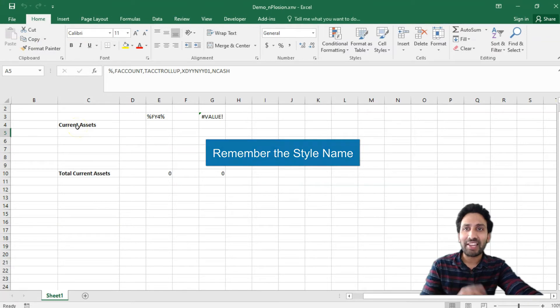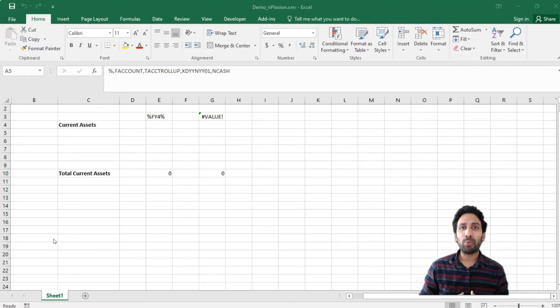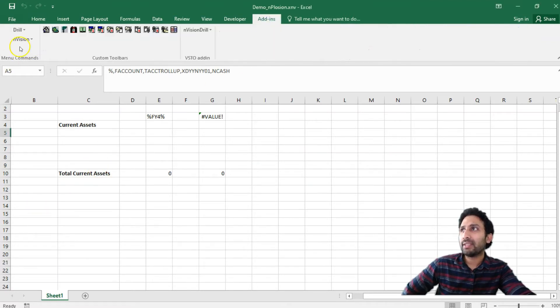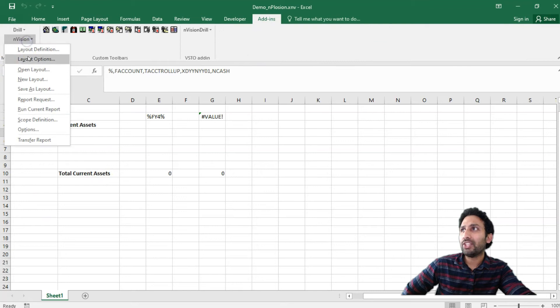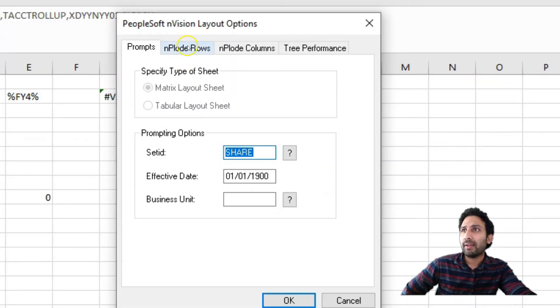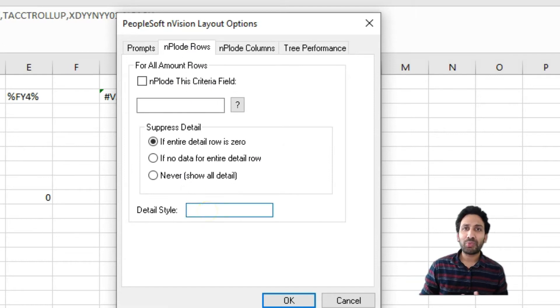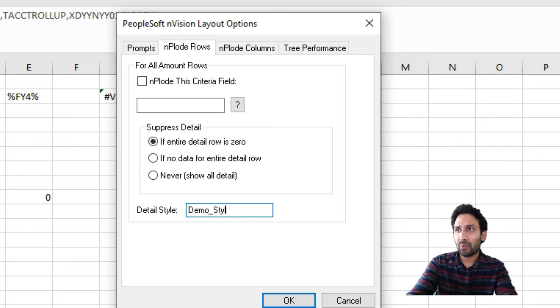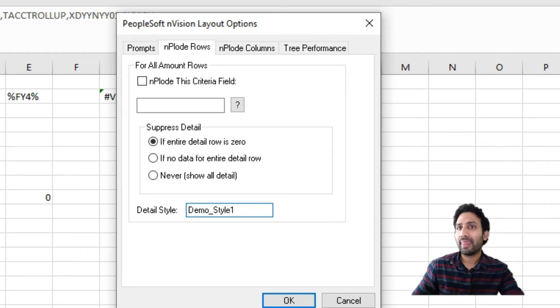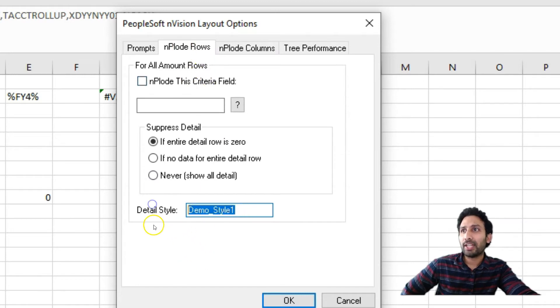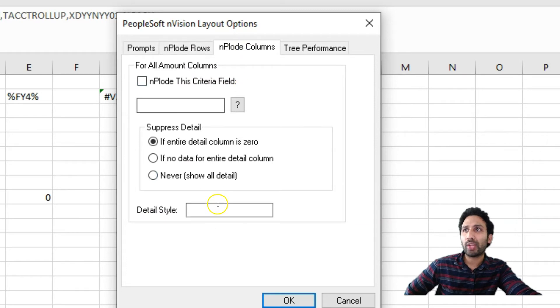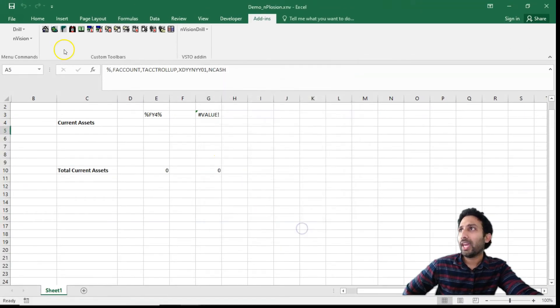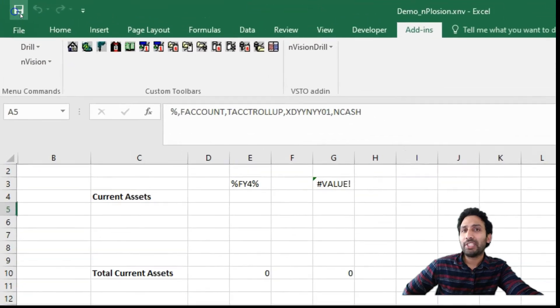Now, let me go ahead and apply the new style we created to our unploaded rows. Navigate to Add-ins, Envision, Layout Options. Navigate to Unplod Options. This is where you specify the style you created just now. Demo underscore. Since we have unploaded rows, you can apply this style to the unploaded rows. If you have unploaded columns, you can specify the style in the columns section. Click OK.